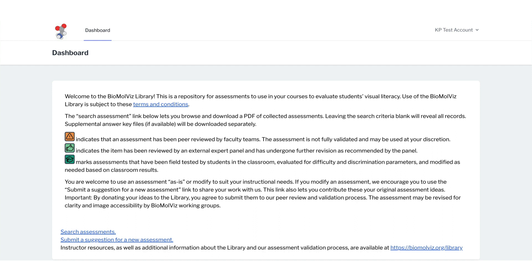Logging in brings you to the dashboard. Click Search Assessments at the bottom to browse the library.